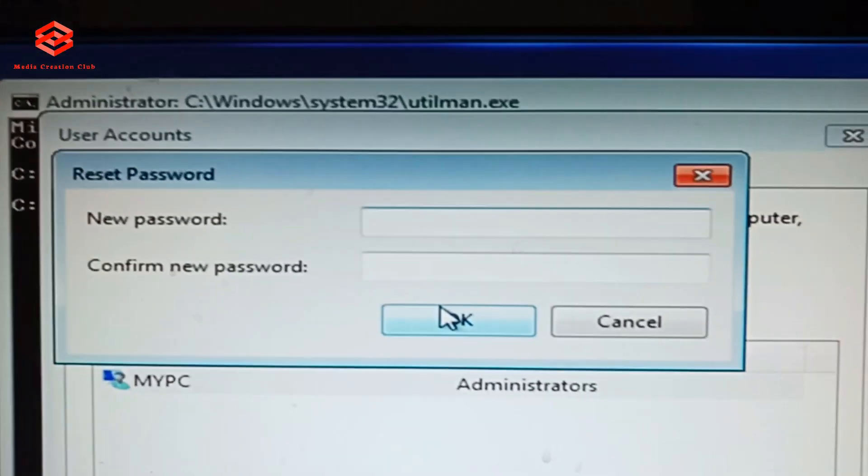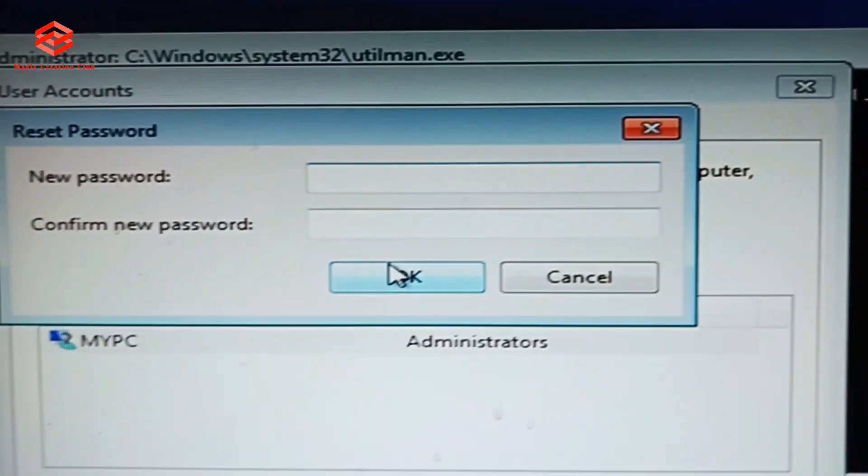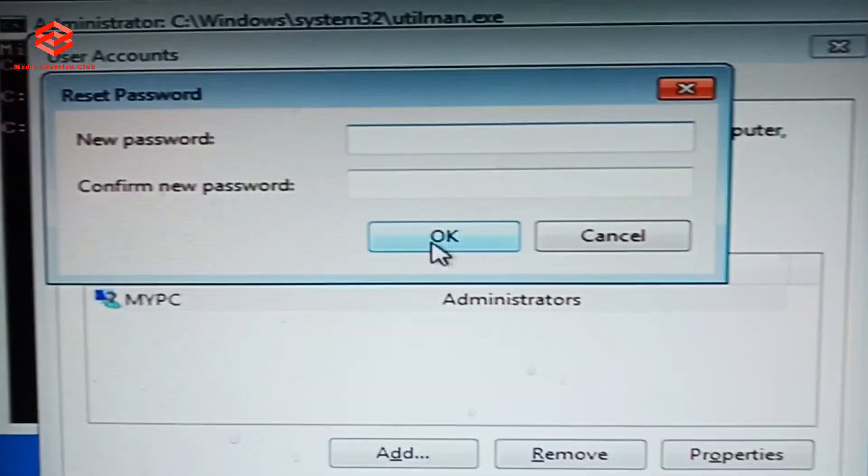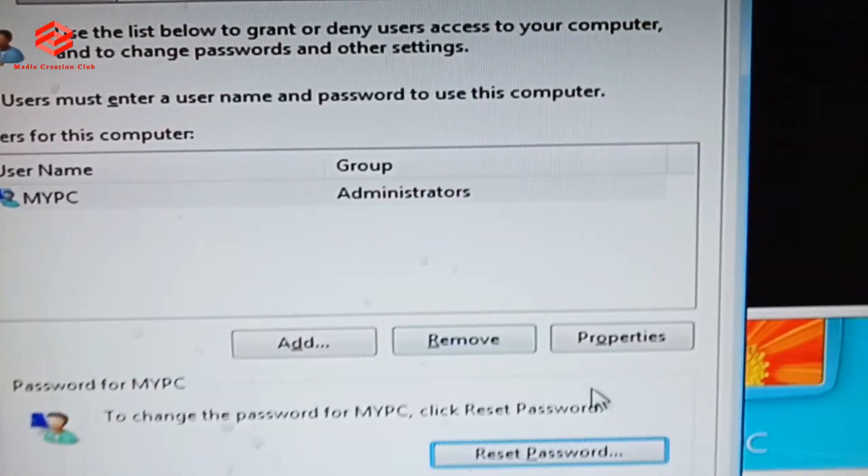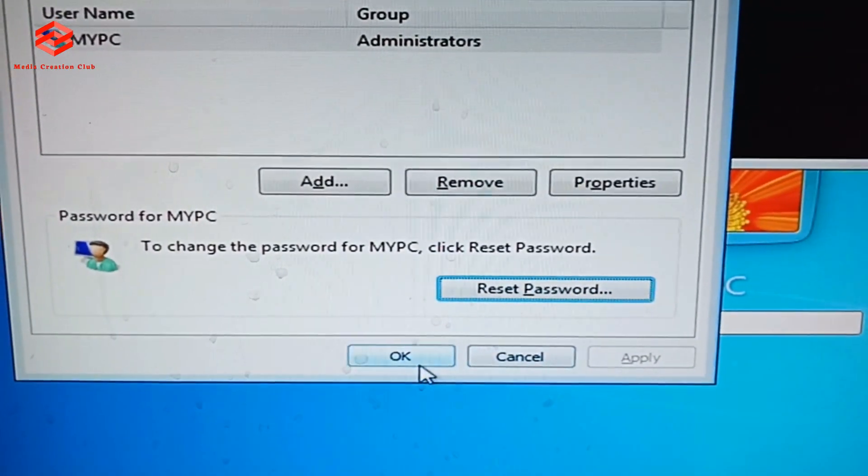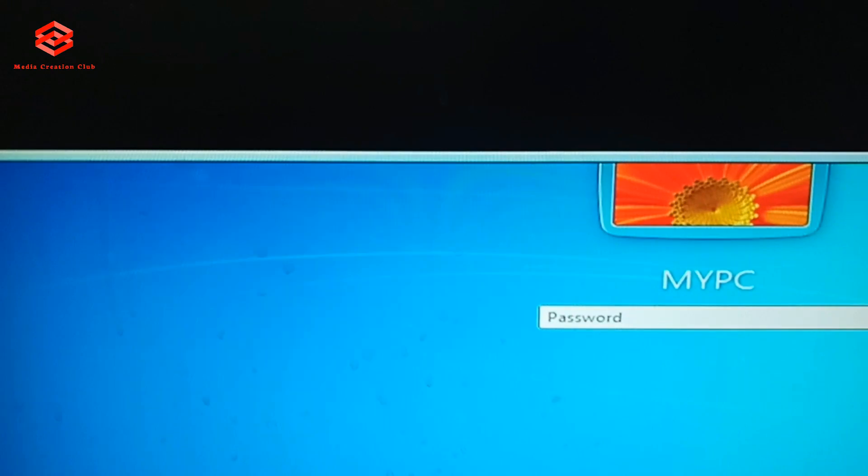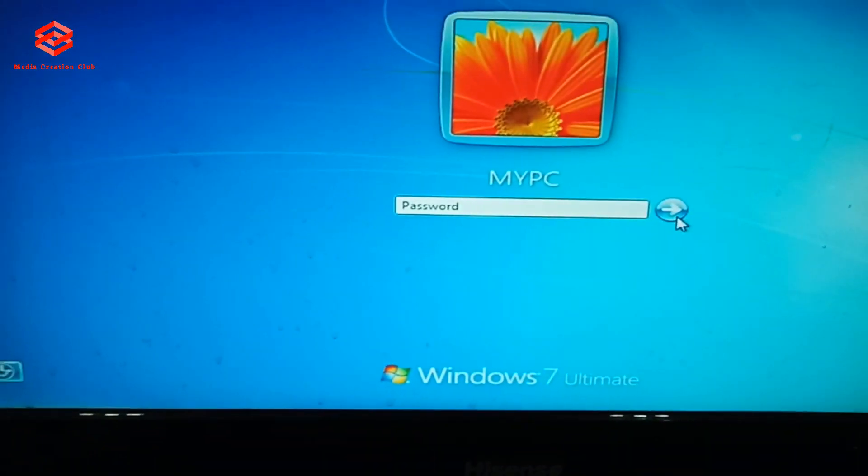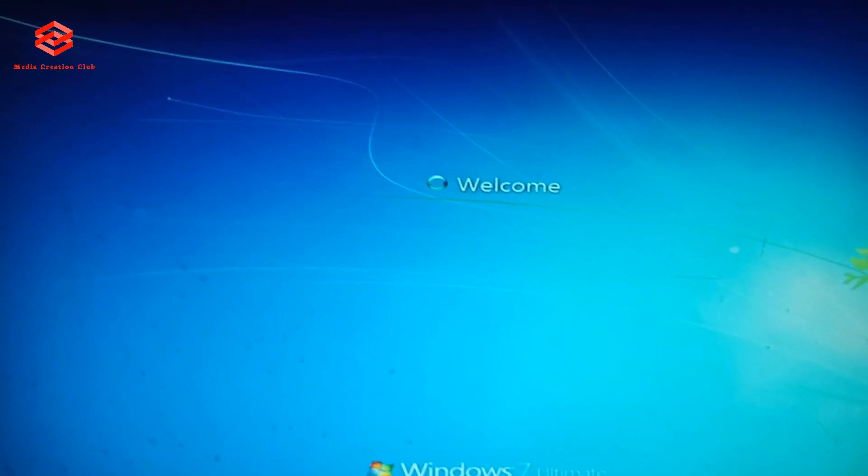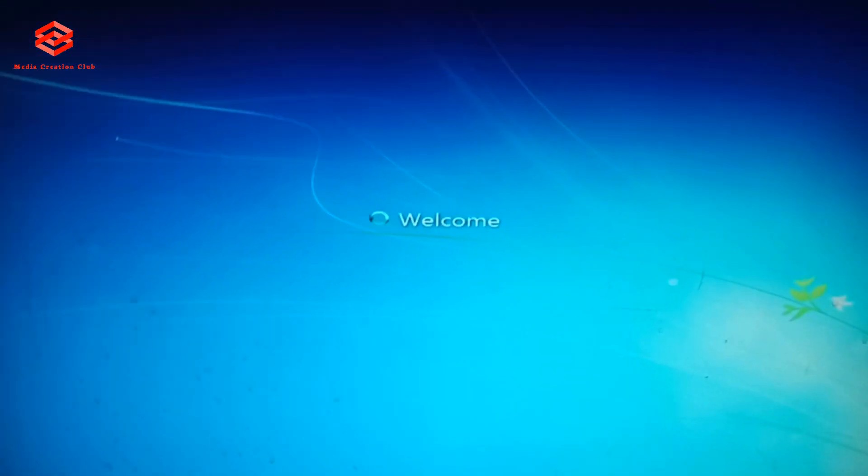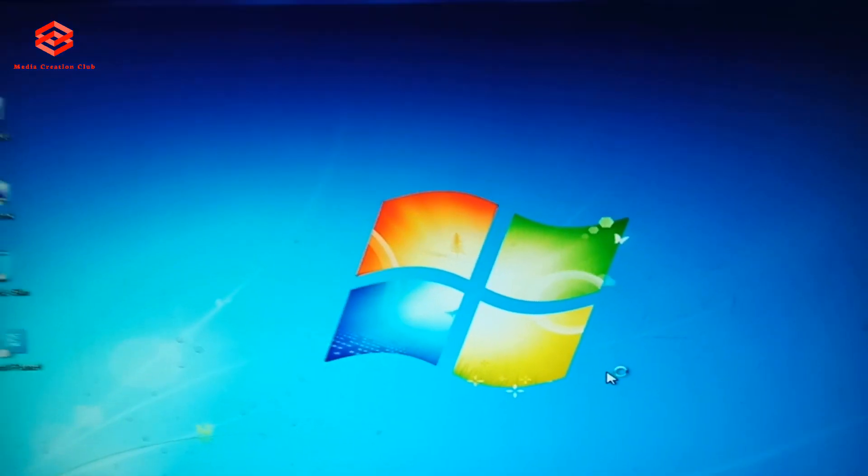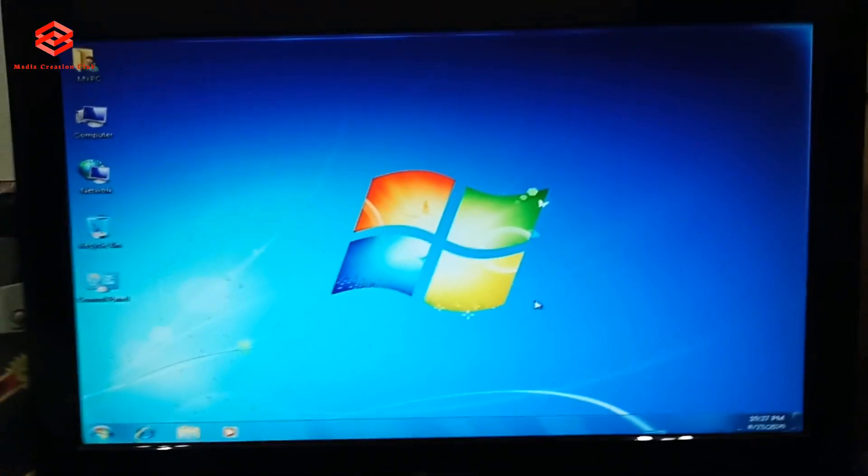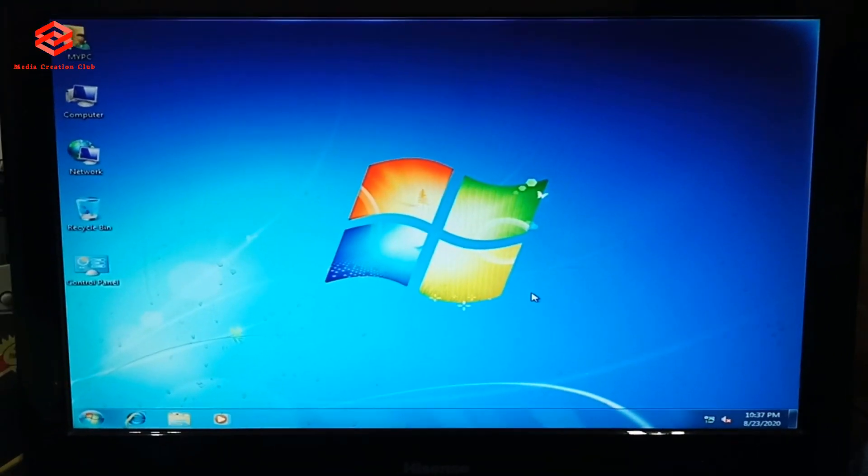If you want to put a new password, you can put the password. If you don't want to put any password, you just click OK. Then press OK, then you can close. OK, so as you can see now we didn't put any password and then Windows is open in front of you. So hope this video is helpful for you. If you like this video, don't forget to thumbs up. Please subscribe my channel, press the